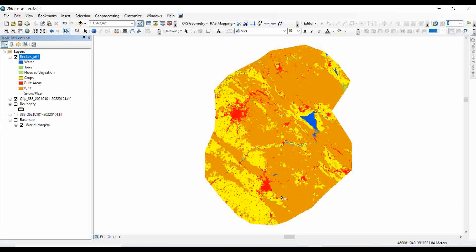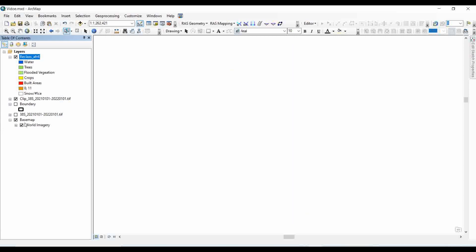It's always recommended to check with the base map in order to see the actual surface with the land use land cover classes that you just generated. For that, you just need to enable a base map.